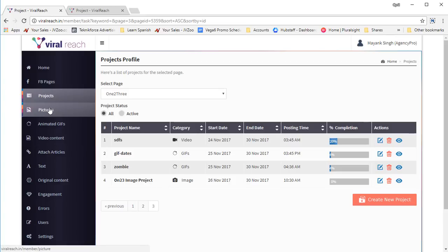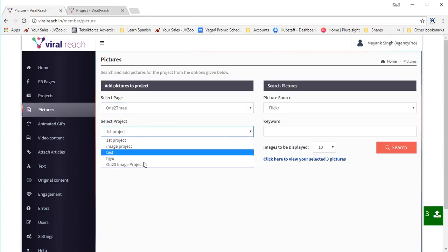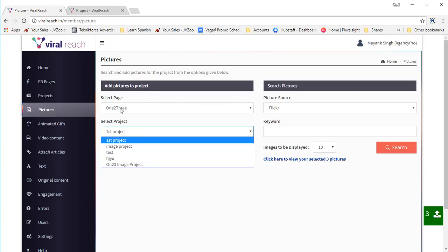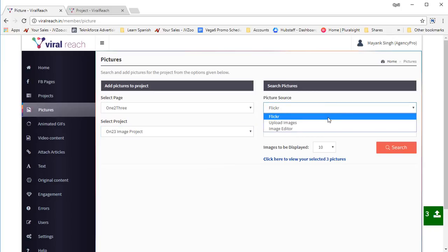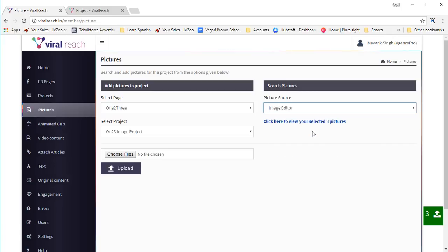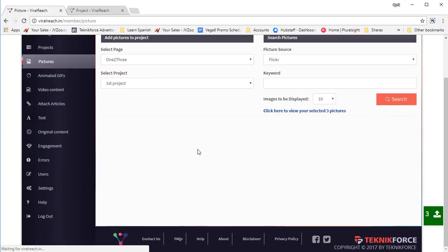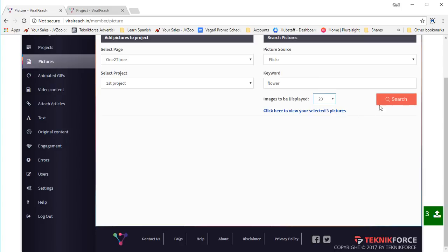Now let's start posting images. Click on pictures and select the page that you want to work with. You will see a list of all the projects that are picture projects associated with this page. This is the project we just created. Then you can select the picture source — you can work with Flickr, upload your own images, or work with an image editor and select edited images. We want to make it as automatic as possible, so let's start with Flickr. Let's put in a keyword and select the number of images — let's go for 20.